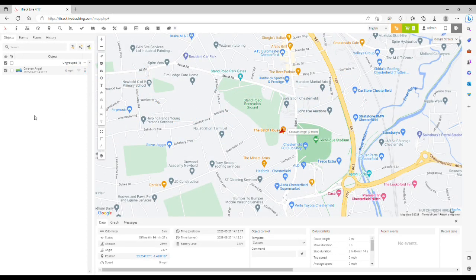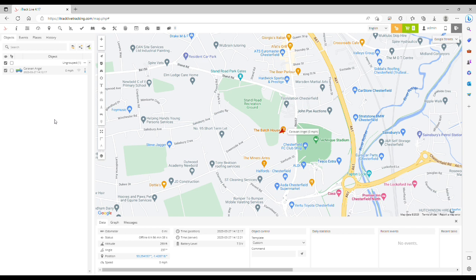In this video today we're going to show you how to set up a geofence or a virtual boundary to be used with your iTrack GPS tracking device.